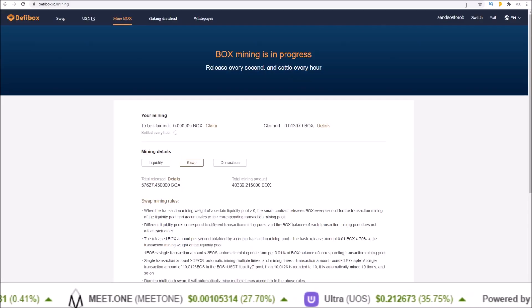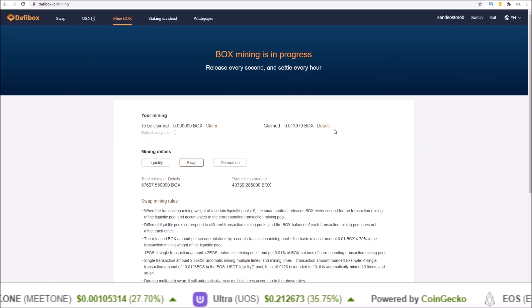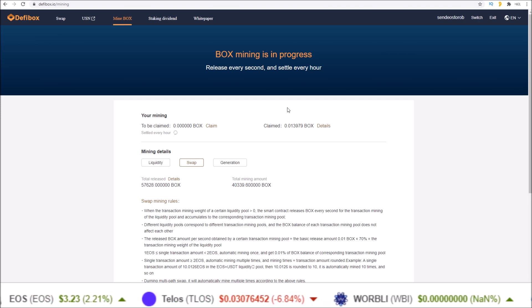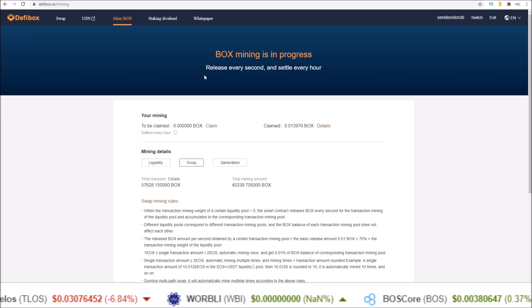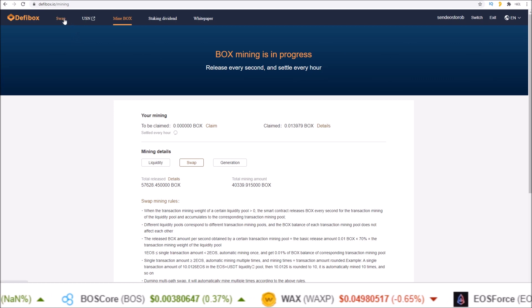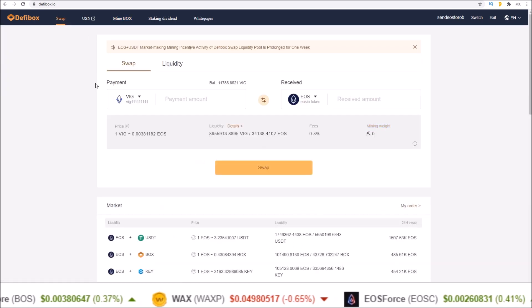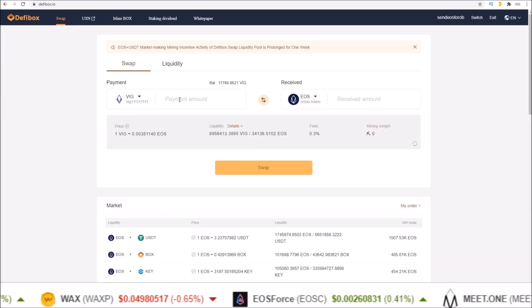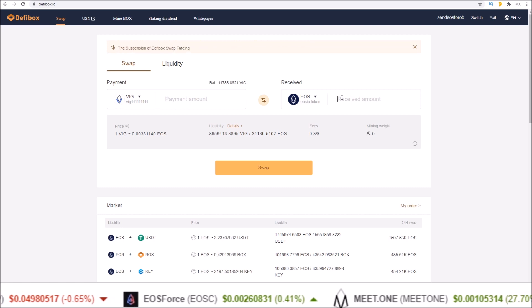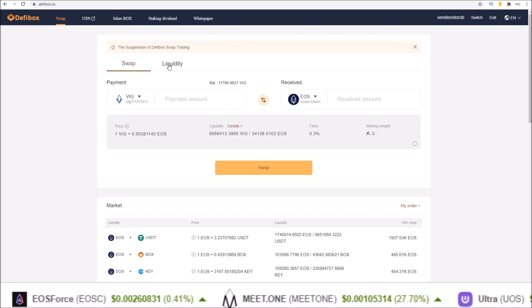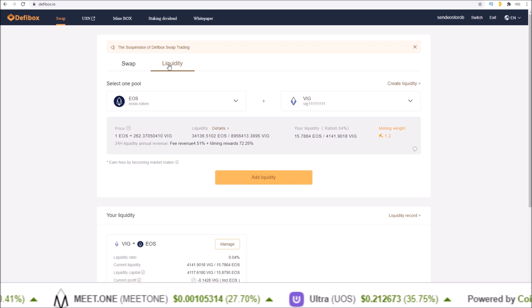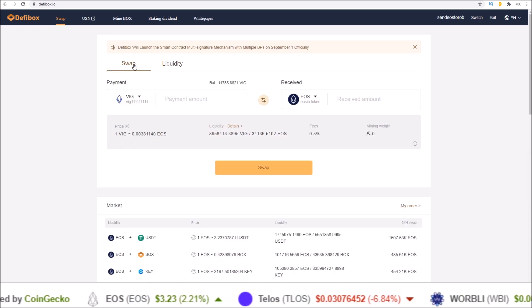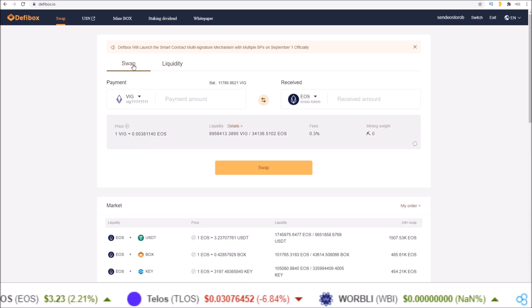So there you go guys, there's a walkthrough of the DeFiBox application. In the swap section you have your classic token swap - swap one token for another. And the liquidity section where you can add liquidity, add tokens to a pool. If you add liquidity to a pool that mines BOX tokens, in the mine BOX section up at the top is where you will see every hour your BOX tokens increase.